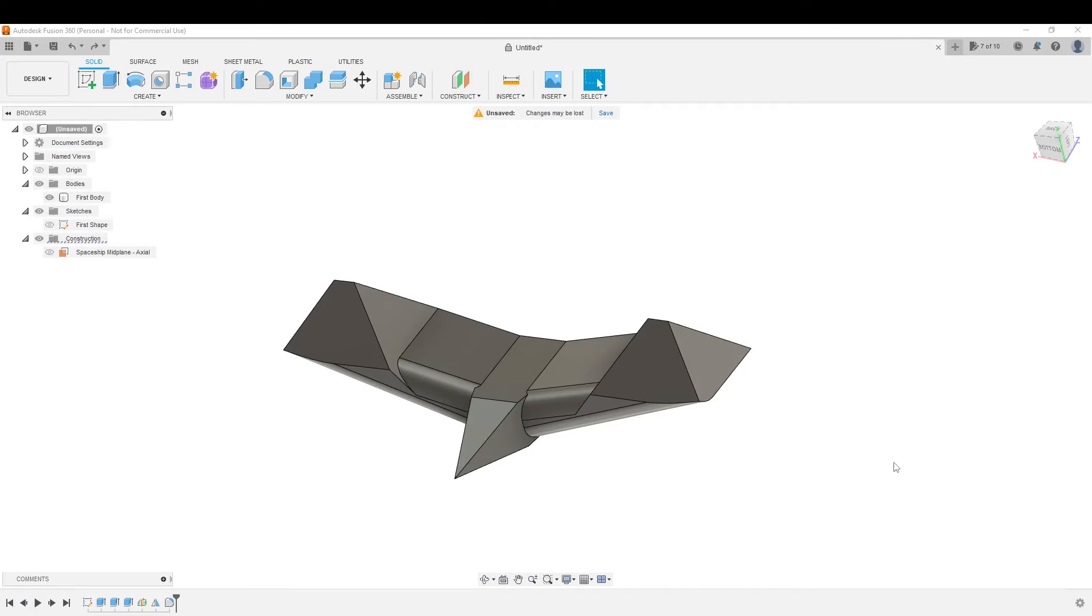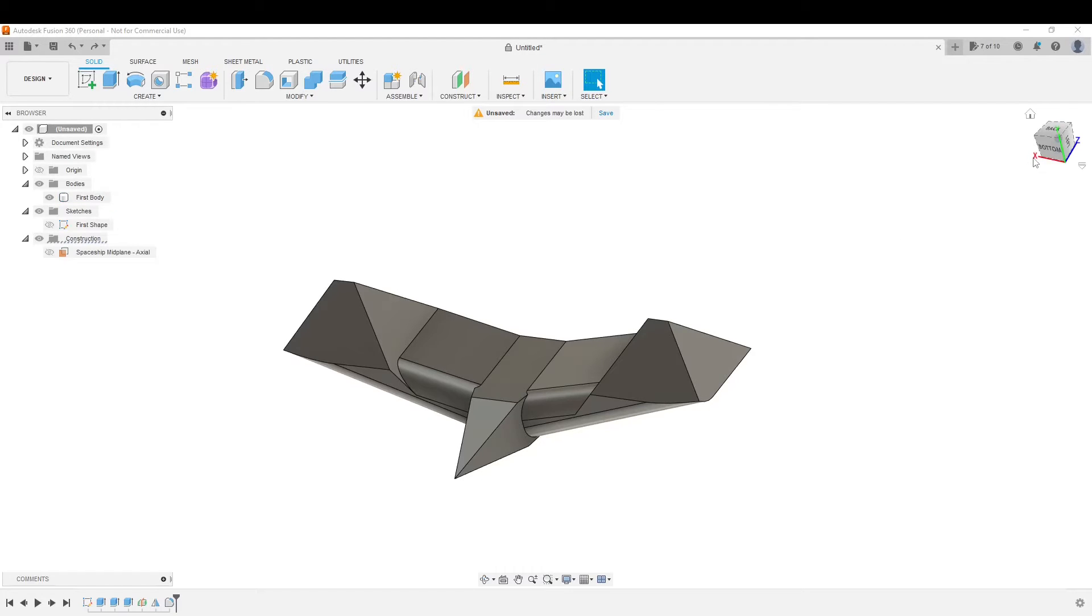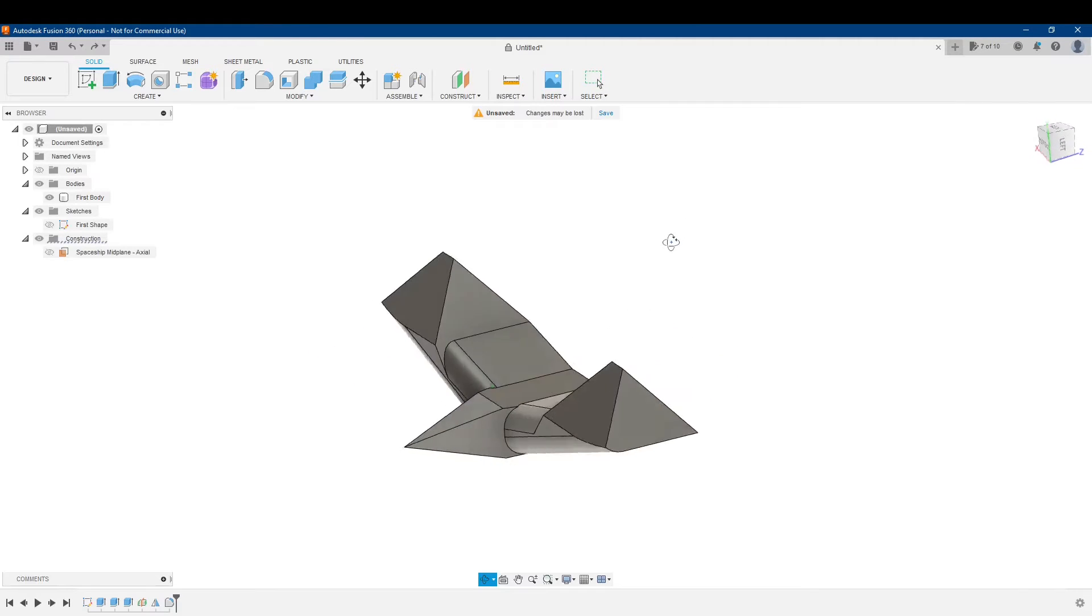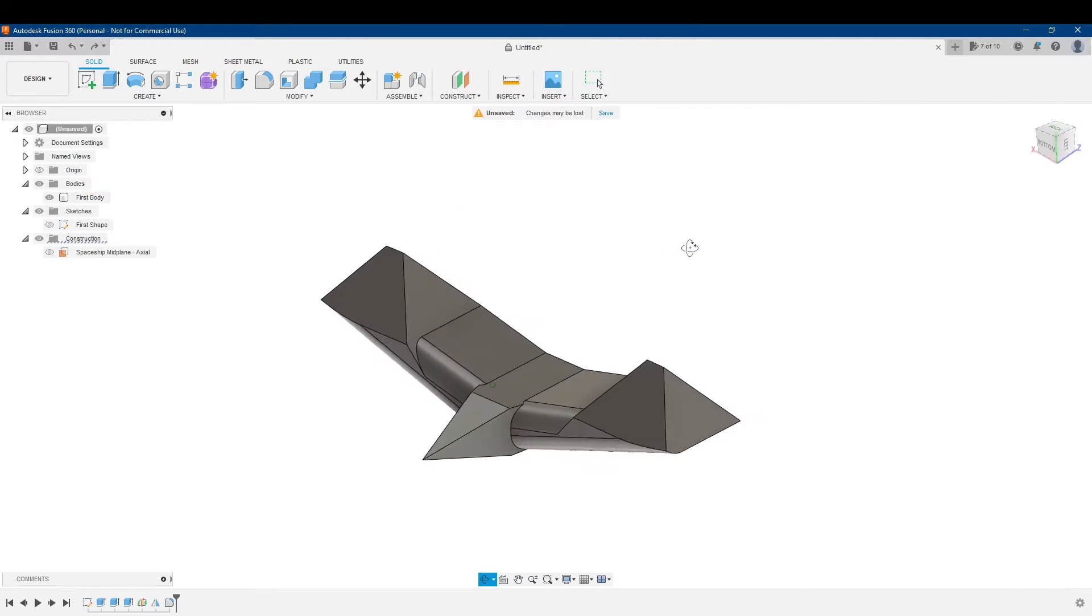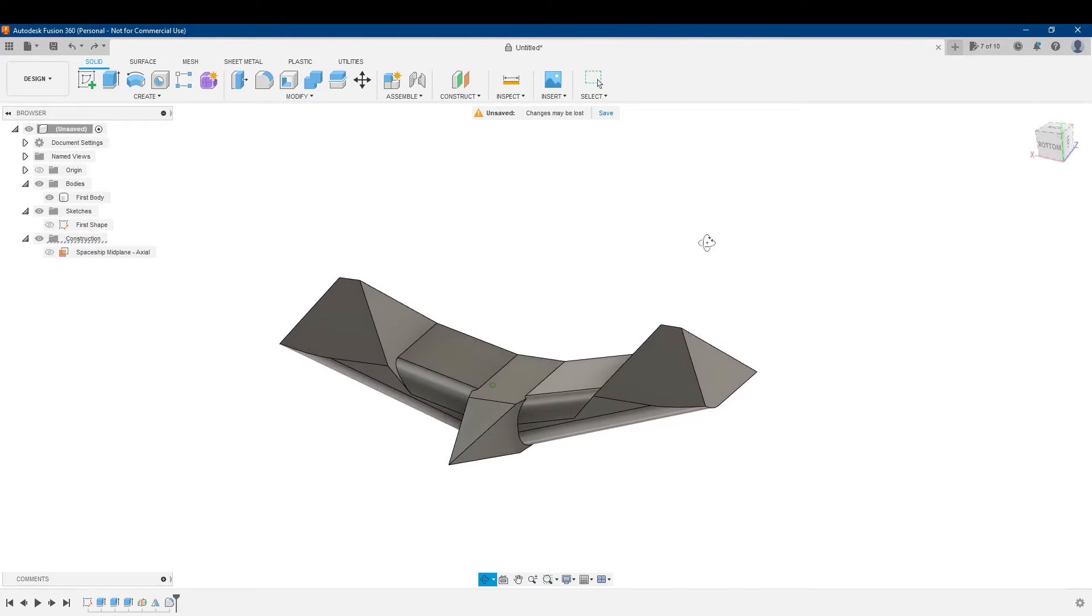In this video, I'm going to show you how to change your default view on your view cube. So this is a model of, I guess, I'll call it a spaceship.